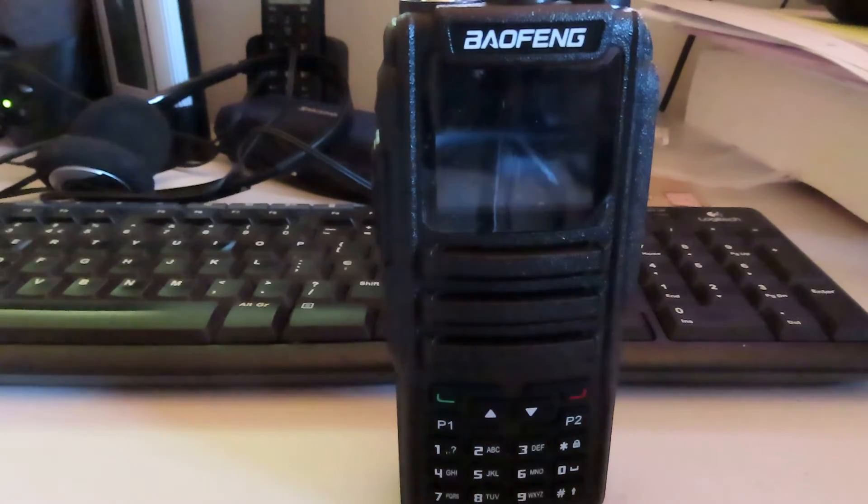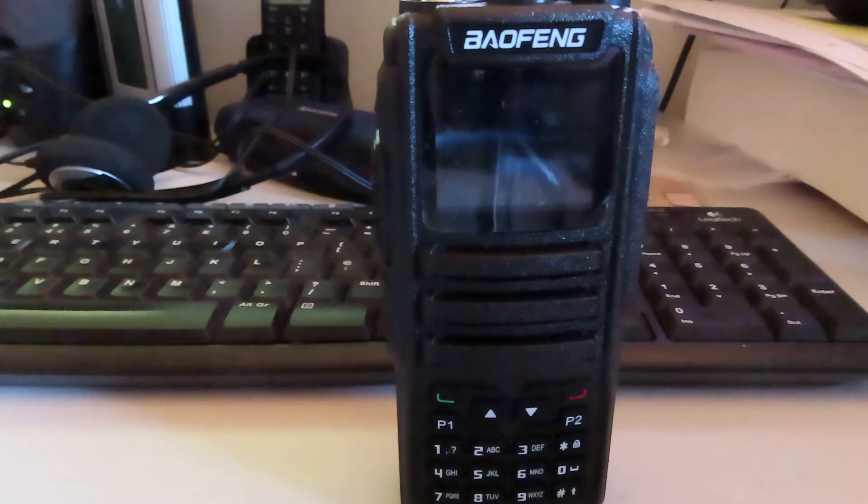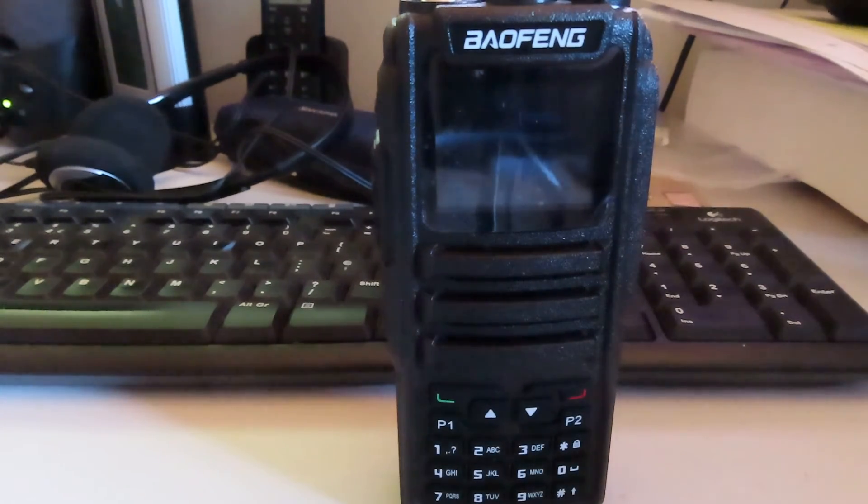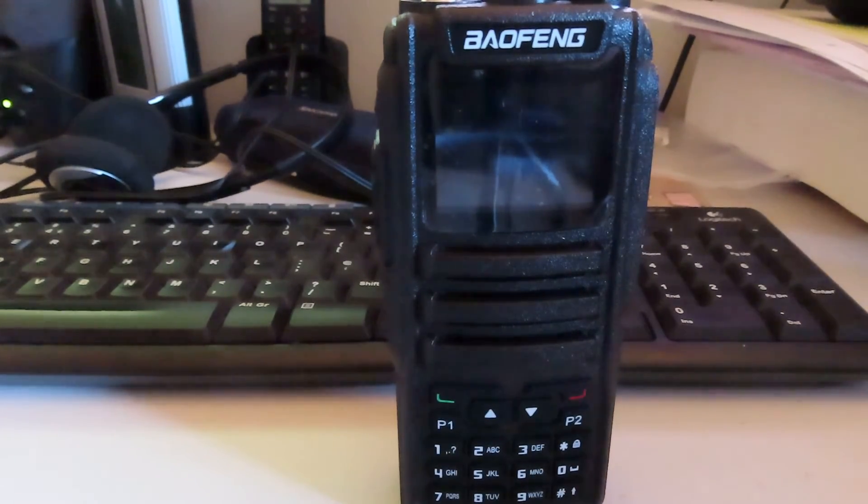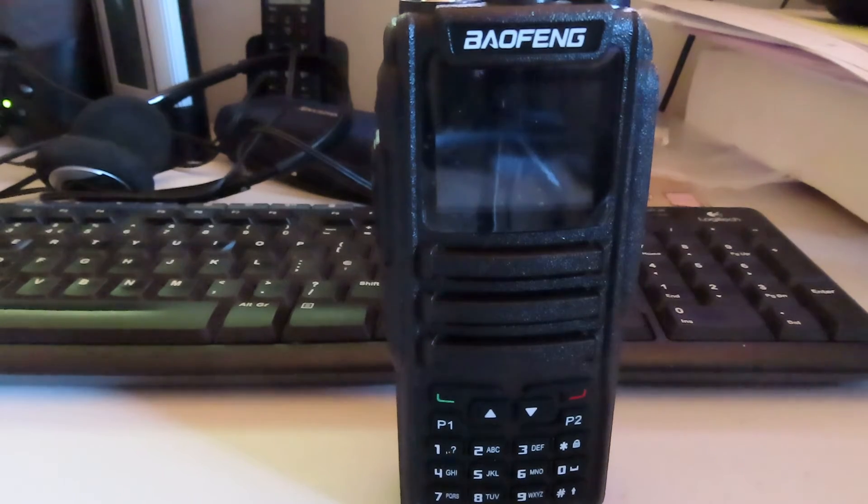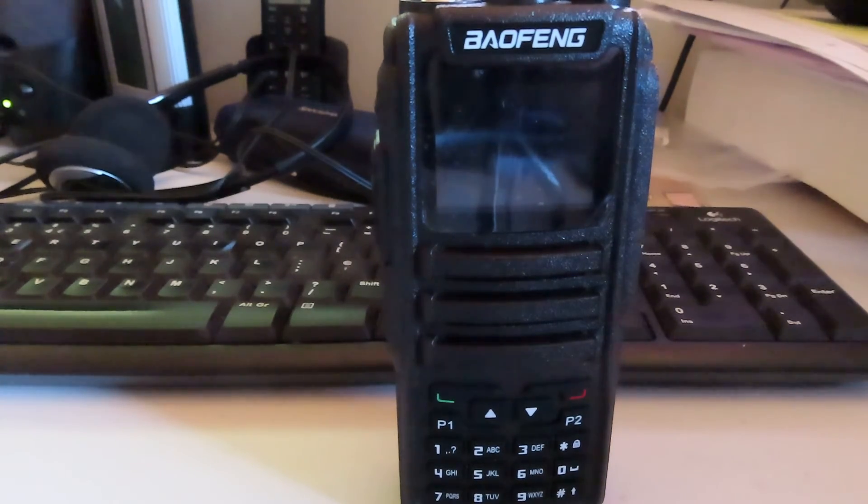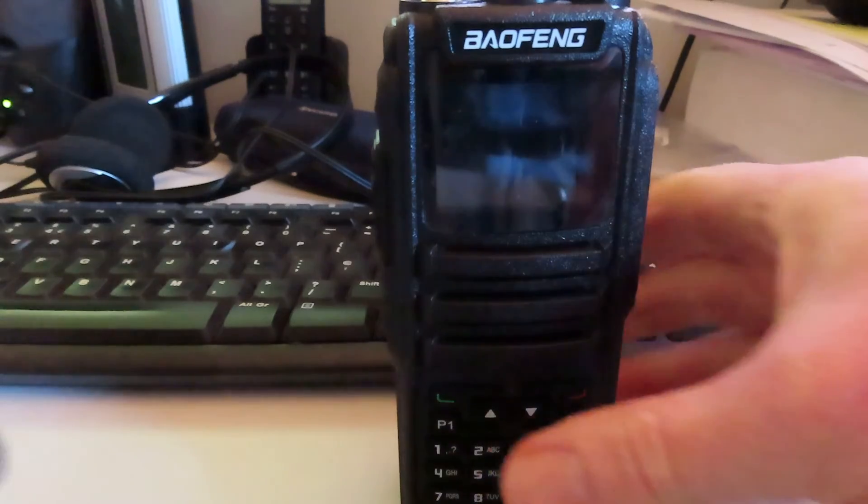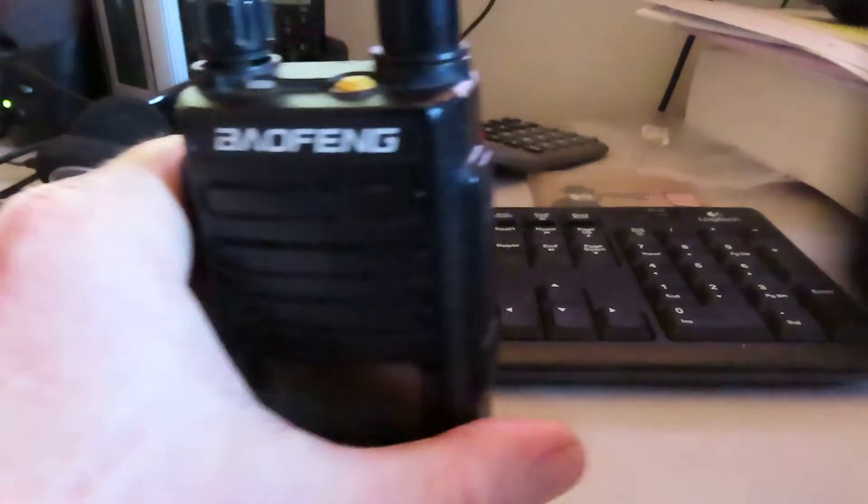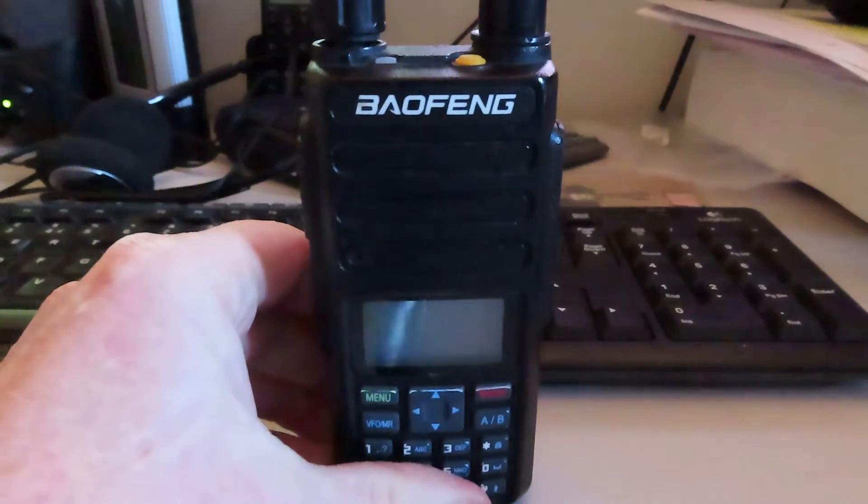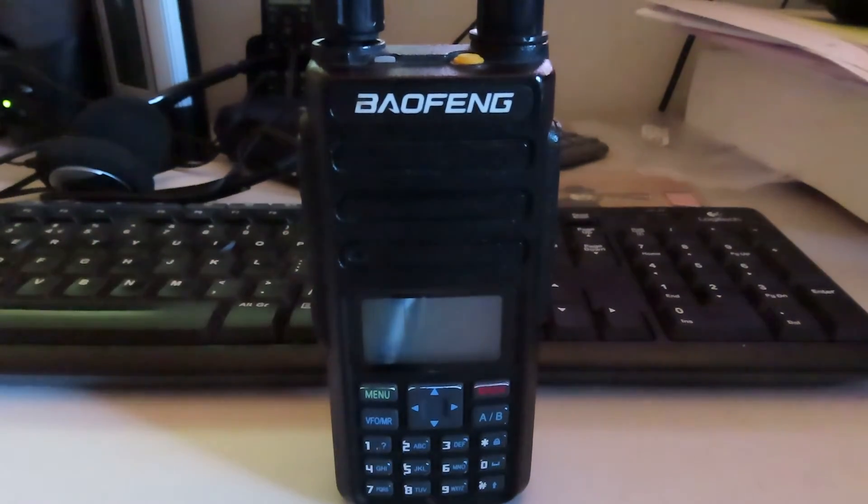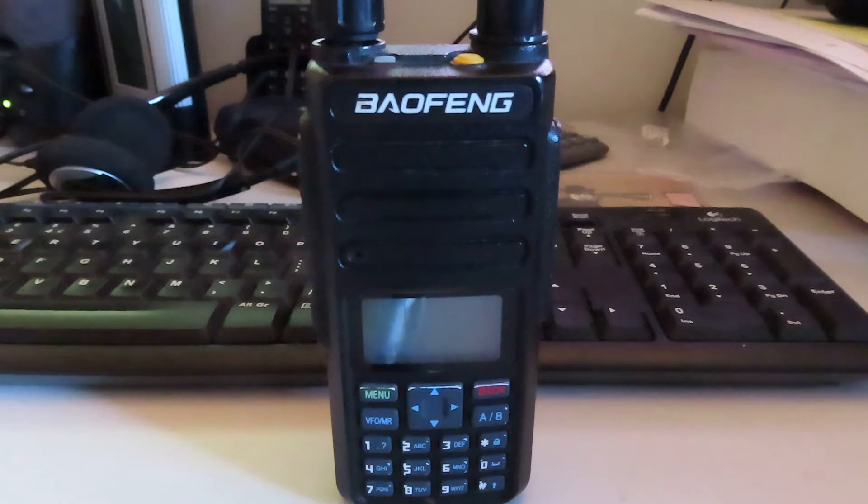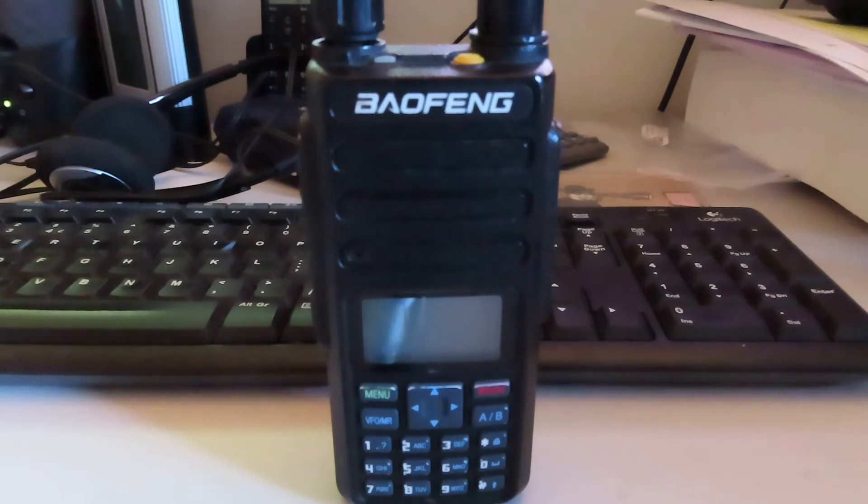This is a Baofeng DM 1701 DMR and FM handheld. Now for some years I've used a DM 1801 like this as my main handheld both on DMR and on FM and it's worked very well.